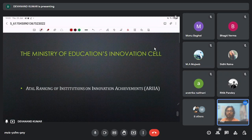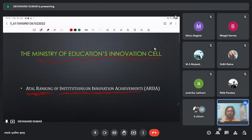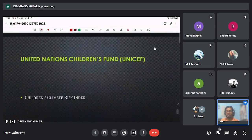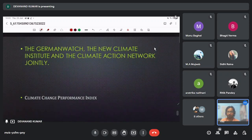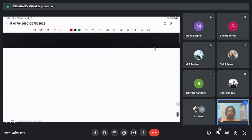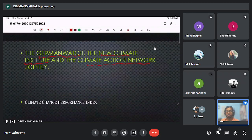The Ministry of Education's Innovation Cell released the ATAL Ranking of Institutions on Innovation Achievement. UNICEF — United Nations Children's Fund — released the Children's Climate Risk Index. And the last one: German Watch, New Climate Institute, and Climate Action Network jointly released the Climate Change Performance Index.